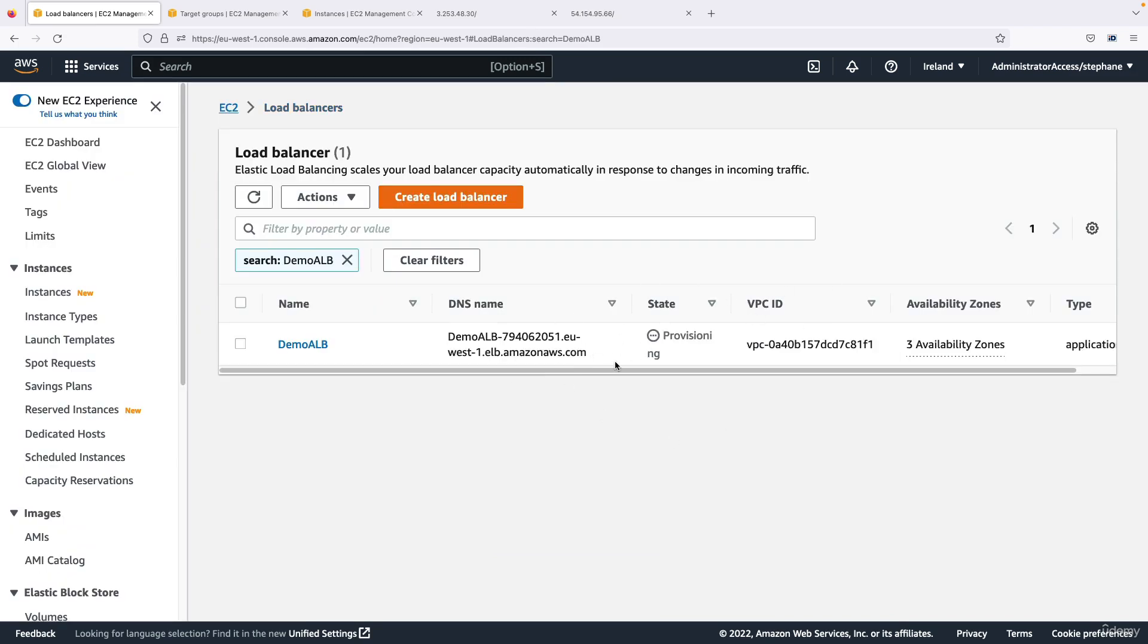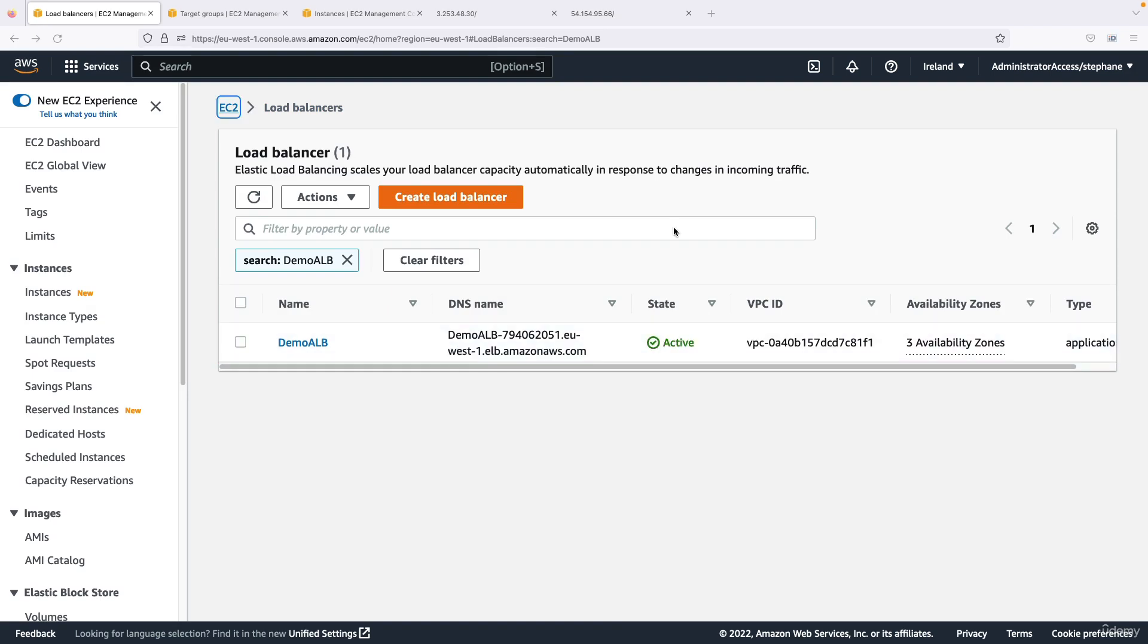And right now it is in the provisioning state so we need to wait until it is provisioned. So my ALB is now active, it's ready, and as you can see there's a DNS name available for me.